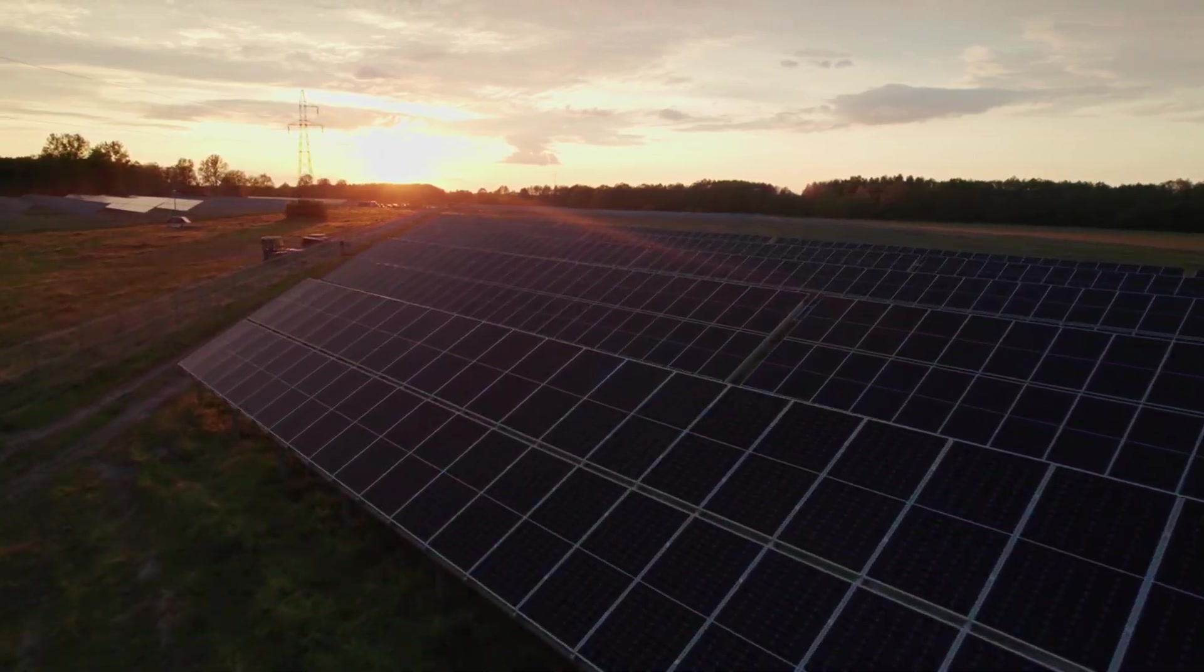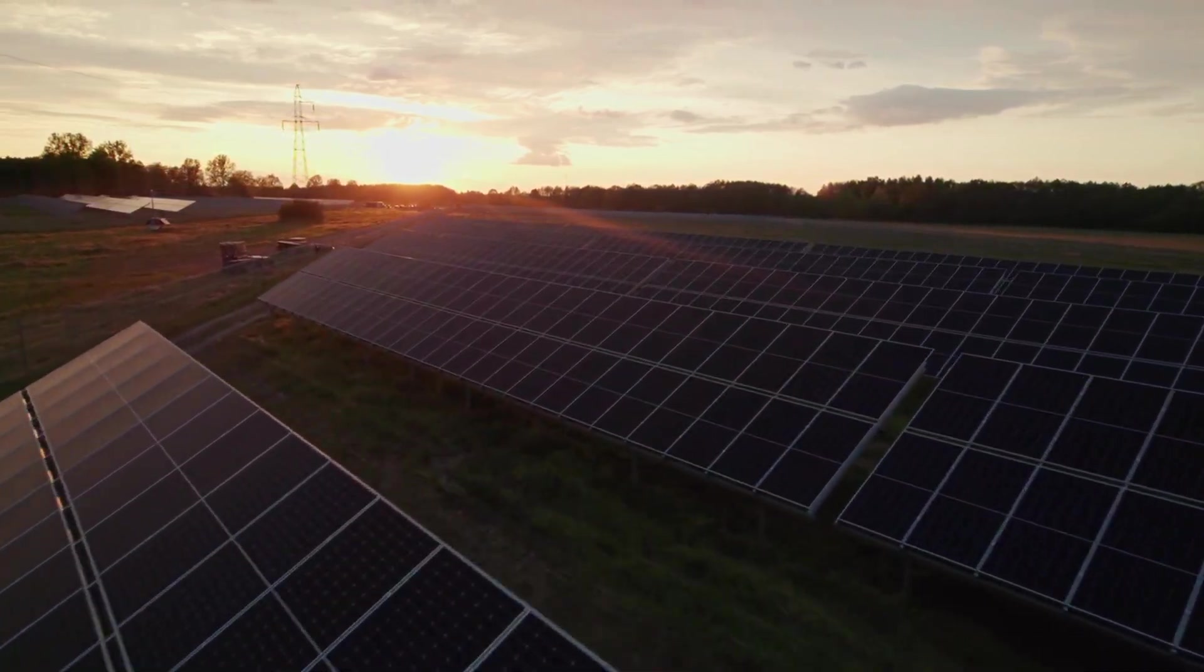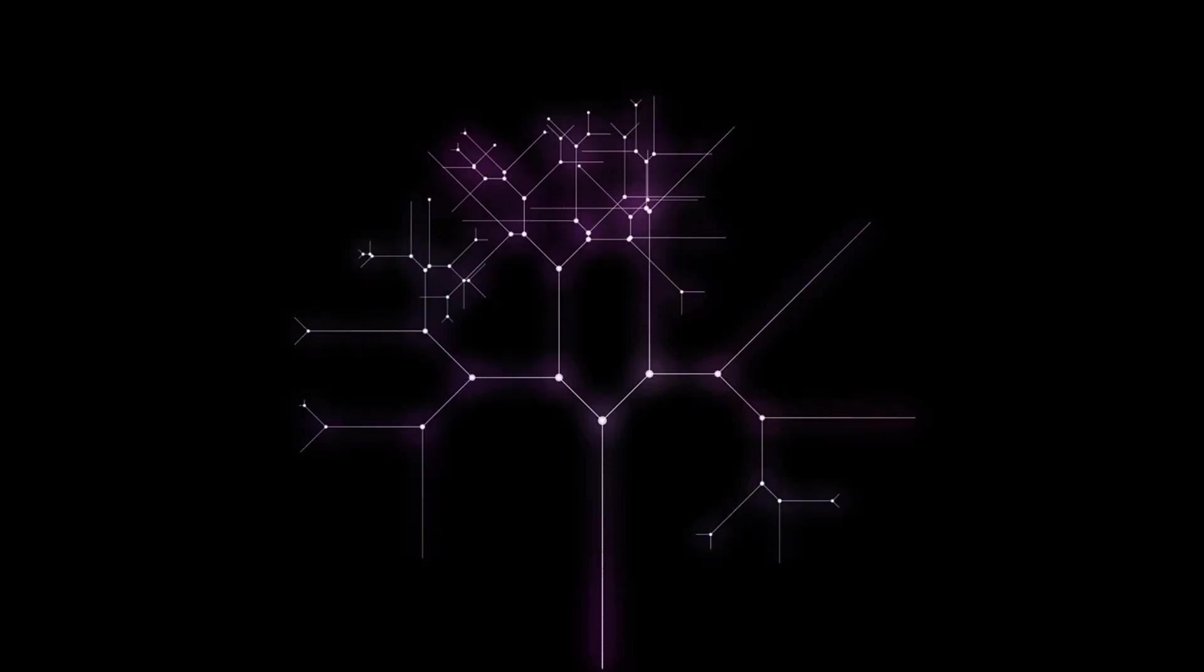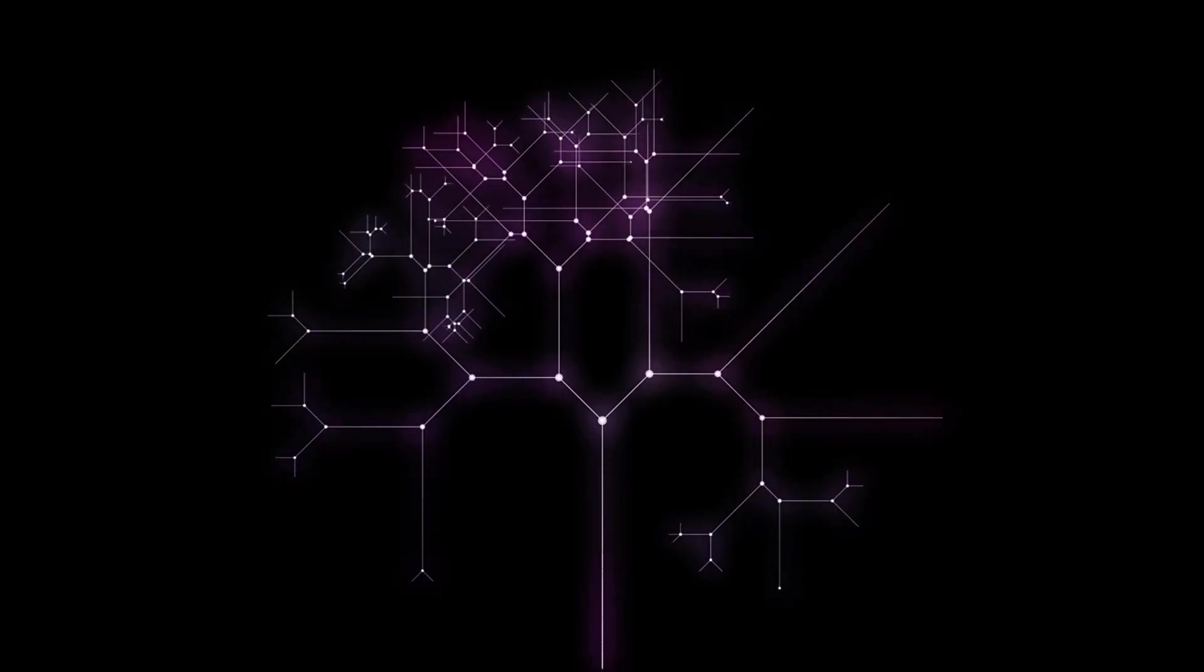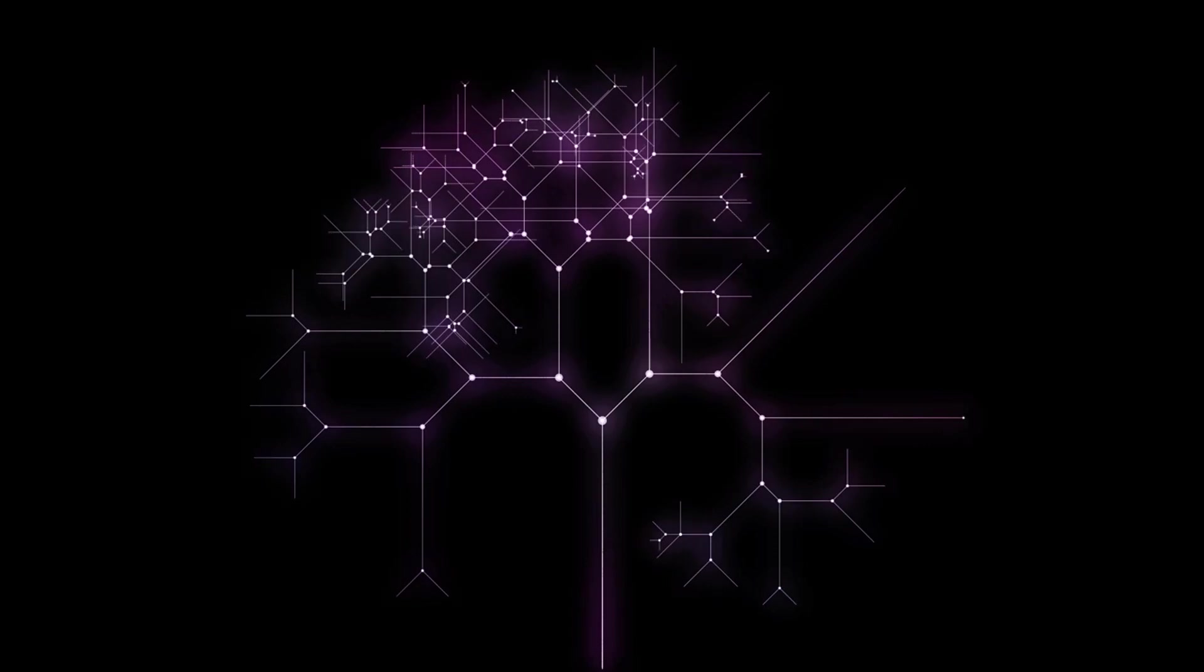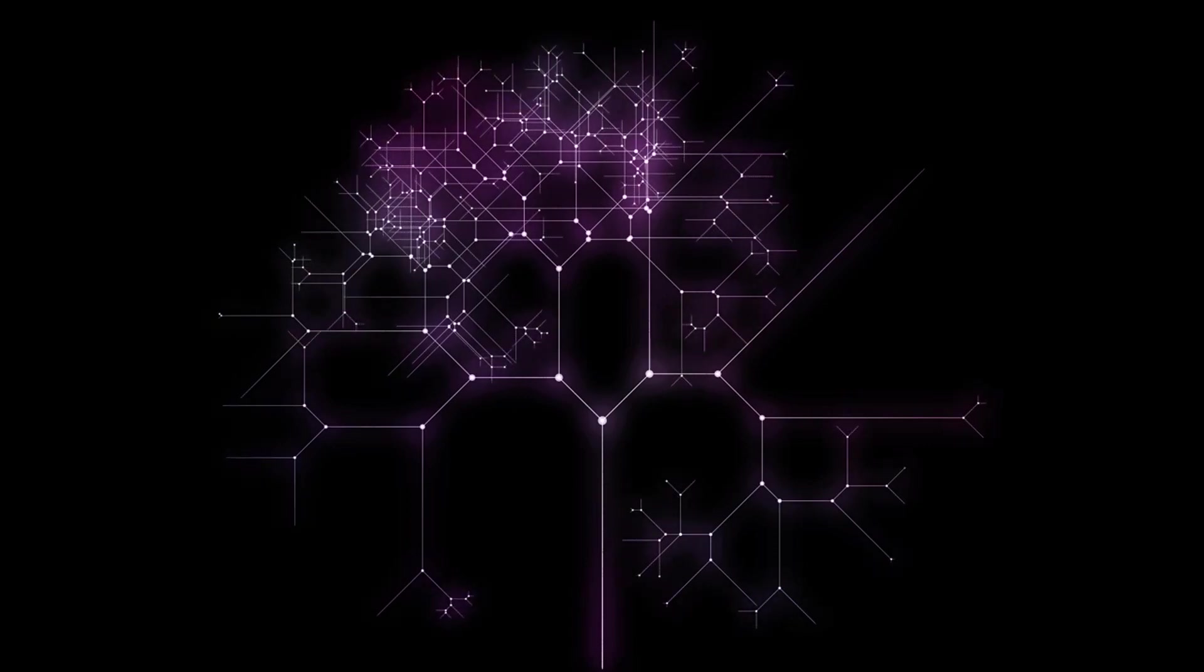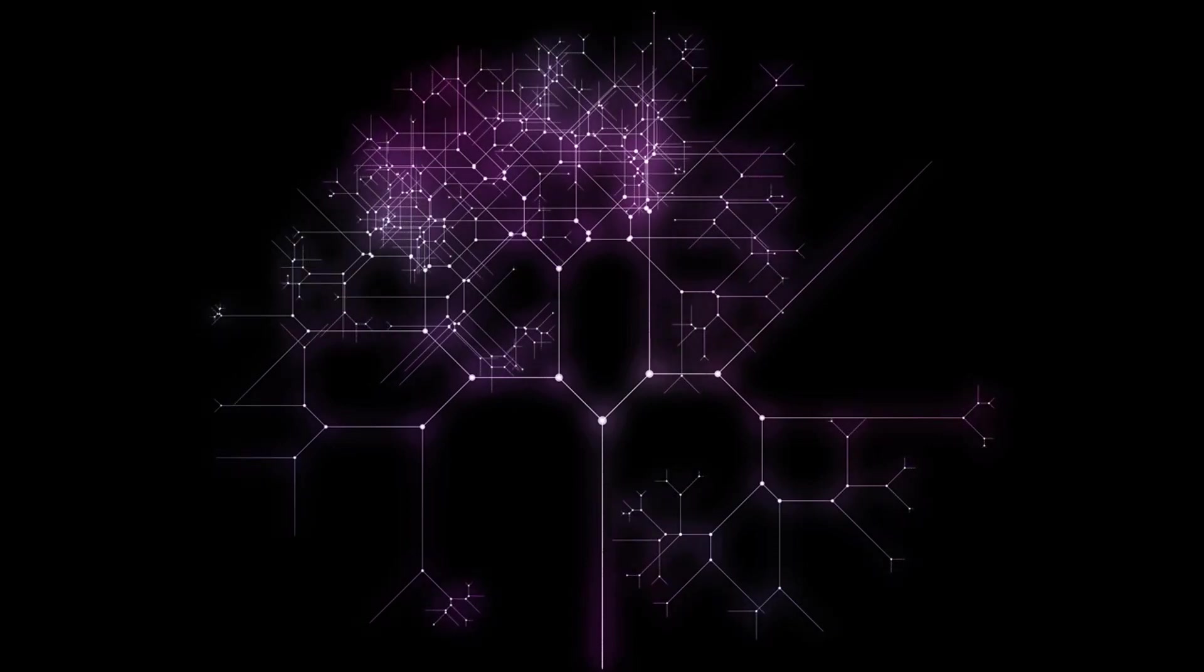connected, efficient, and sustainable future. Embracing and responsibly managing these technologies will be crucial to ensuring their benefits are realized while mitigating potential risks.